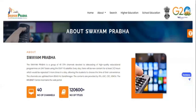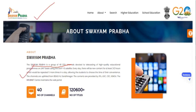Swayam Prabha is now confirmed as a group of 40 DTH channels, as reflected on the official portal screenshot shown here. Previously the number was 32, then updated to 34, and now it is 40. Whatever books you are referring to may not have the latest version, so make a note that Swayam Prabha channels are now 40 in number.